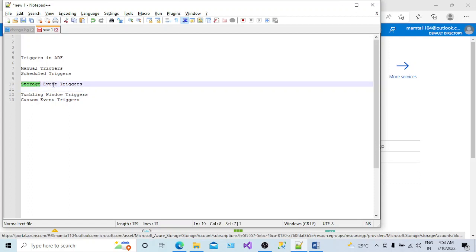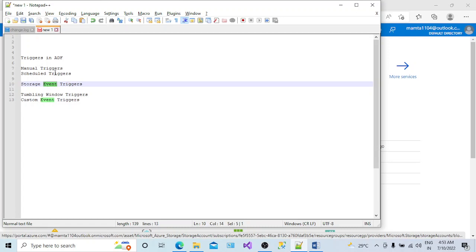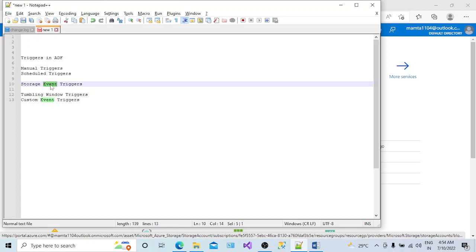In today's session we will understand storage event triggers. In the event triggers category, there are two types: storage event triggers and custom event triggers. When we say event triggers, it means you trigger your pipeline based on some event occurring in your storage. A storage event means the arrival or deletion of a file in your storage account. If any file arrives in your blob storage and you want your pipeline to execute at that same moment, that is a storage event trigger.